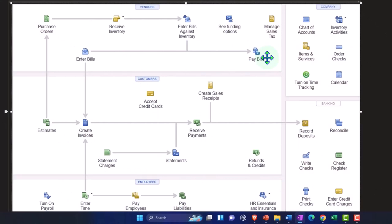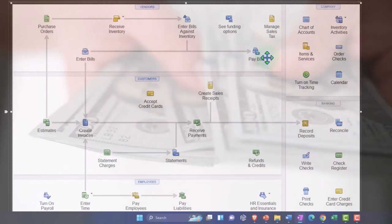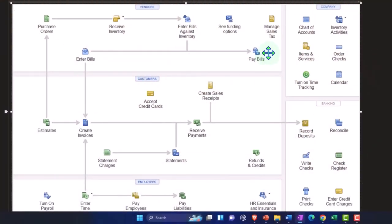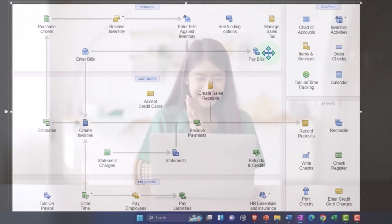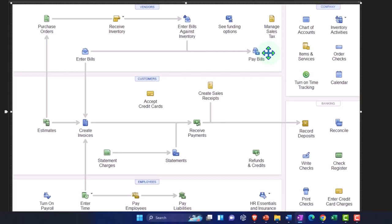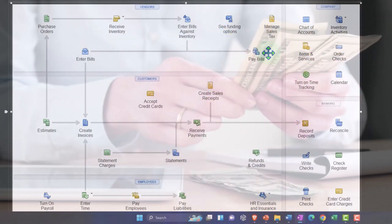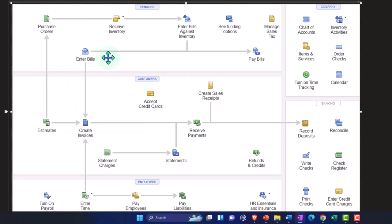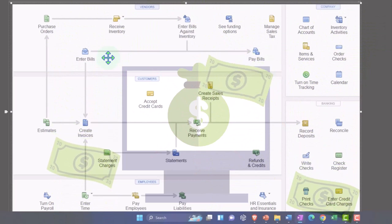More and more, many transactions are electronic, which helps with bank feeds because the memo section usually has enough information to identify the vendor. Once you know the vendor name, you can determine the correct expense account to write to. Once you've entered a few checks over a few months, you can start to automate or repeat them, because future checks should mirror the same vendor. The accounting cycle should be somewhat repetitive, making data entry easier over time.